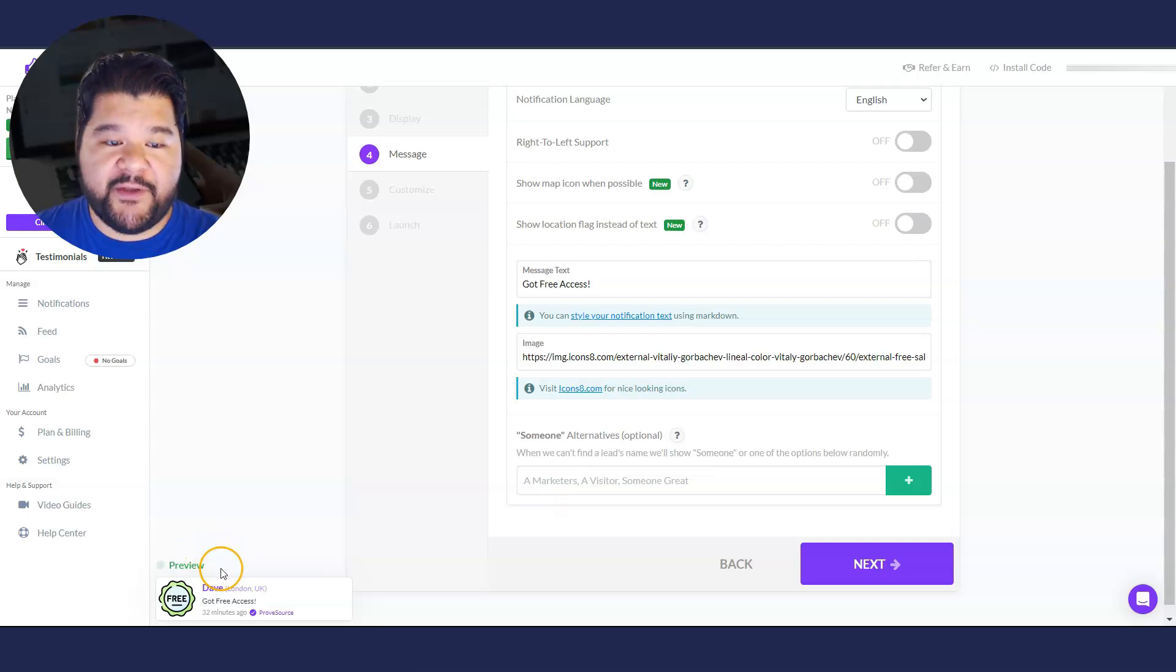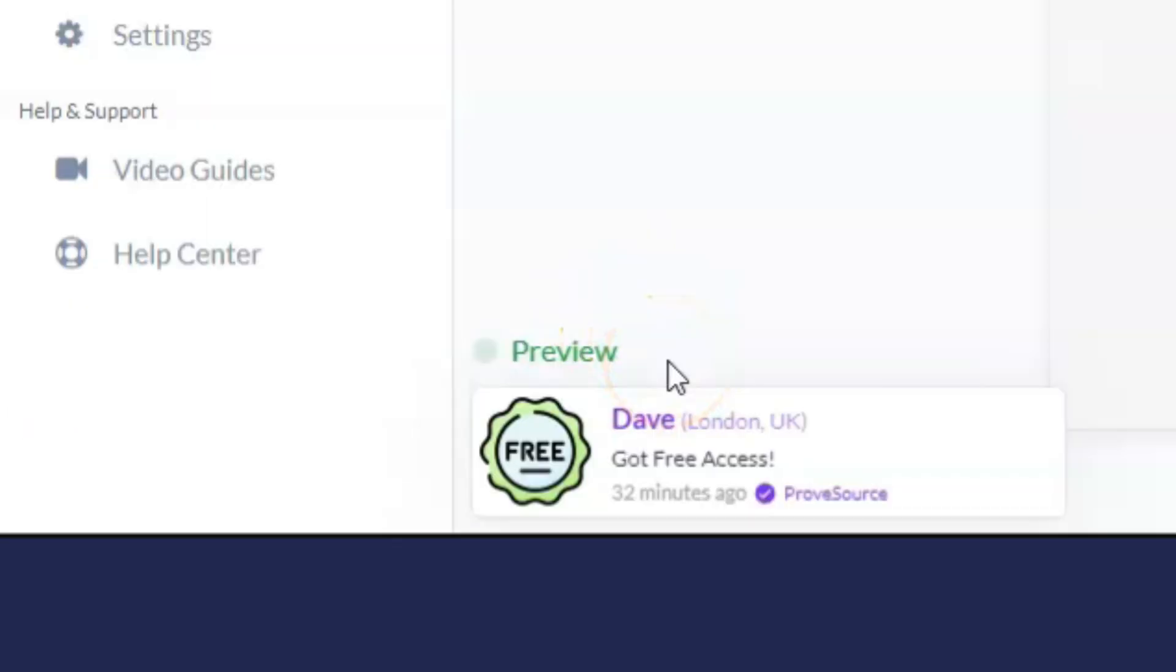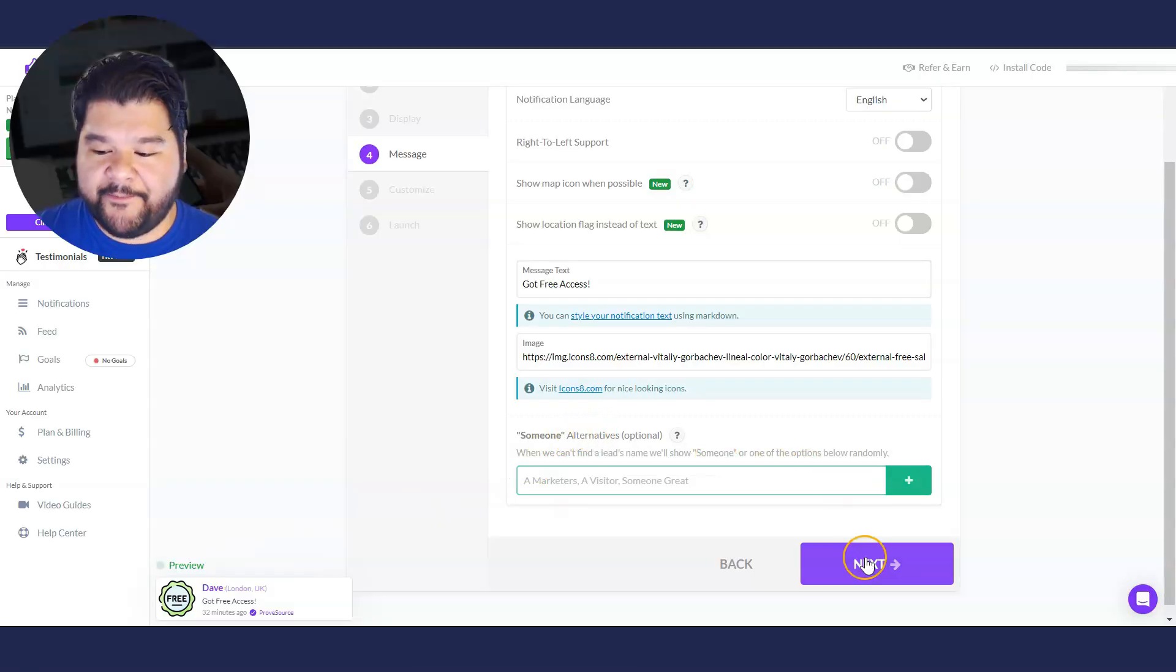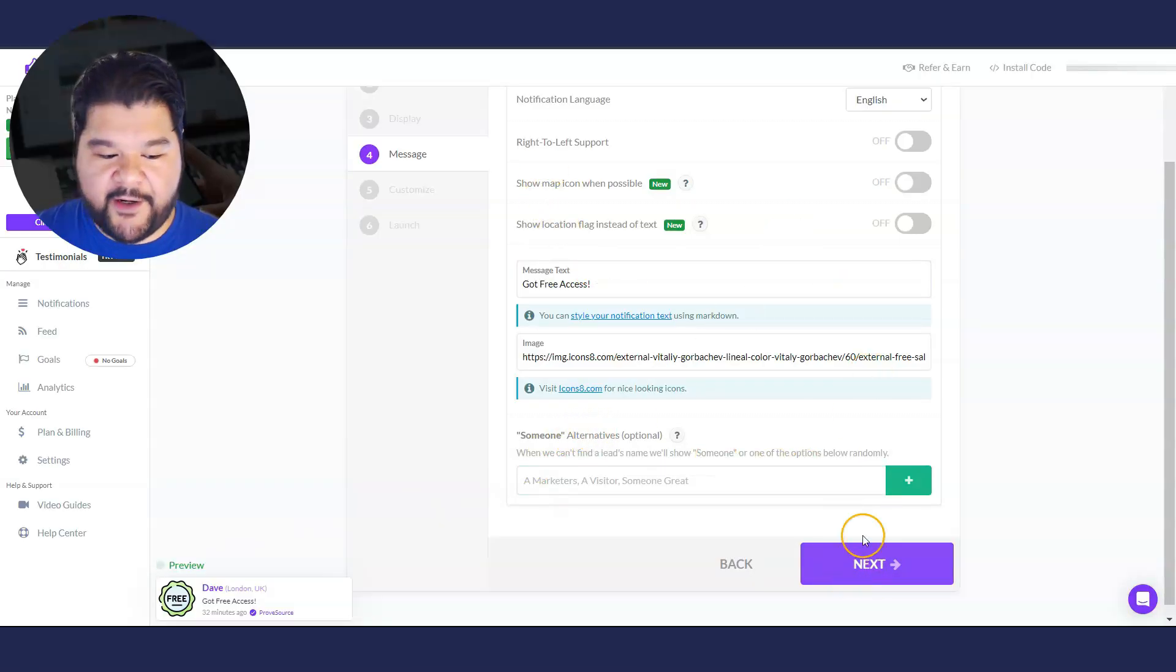So I put that in here. And now right here is the preview on the left side. You can see it says free. And then it says got free access along with a name. That's just a template that we're going to use. So yeah, that's all good right there. And we're just going to hit next.